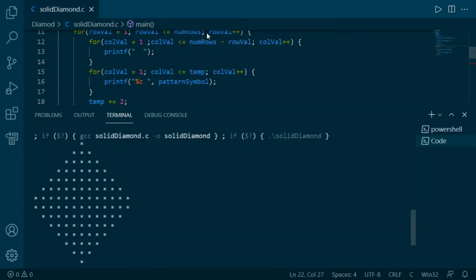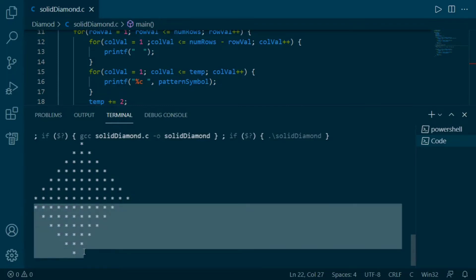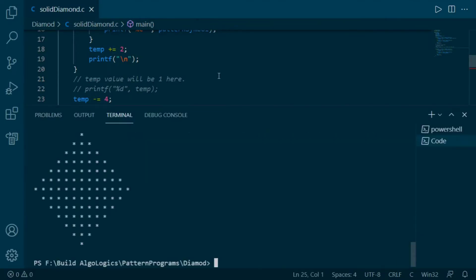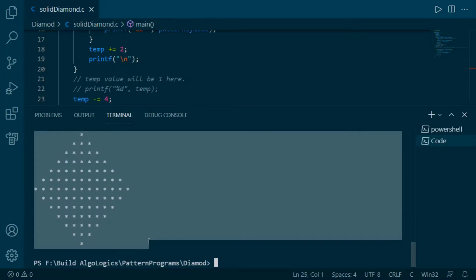After running again, we have one more problem: in this part there is one space printed, but here we started our pattern without any spaces. To print this extra space in this line we can change the condition to print spaces for each row. Let's run it again — and yes, this is our diamond pattern.